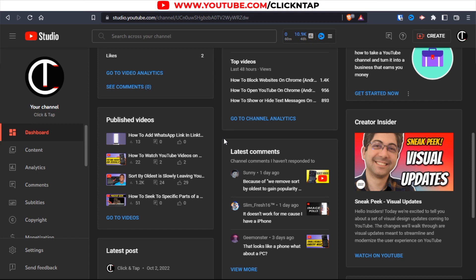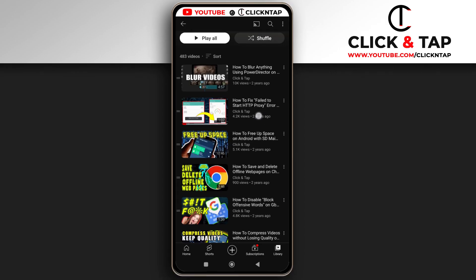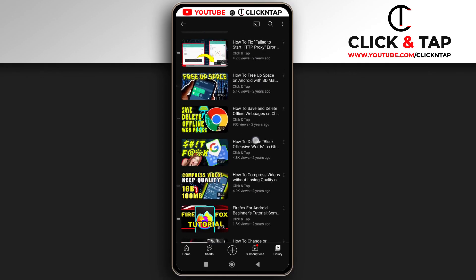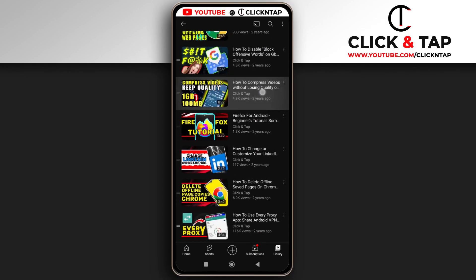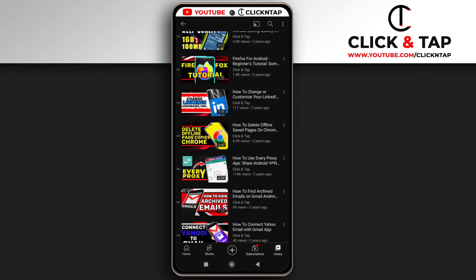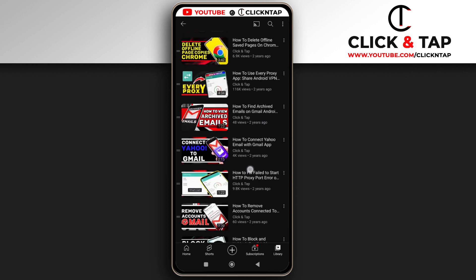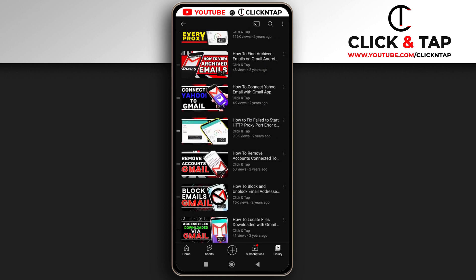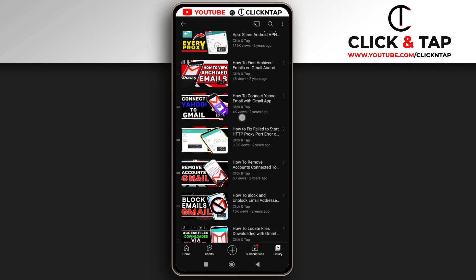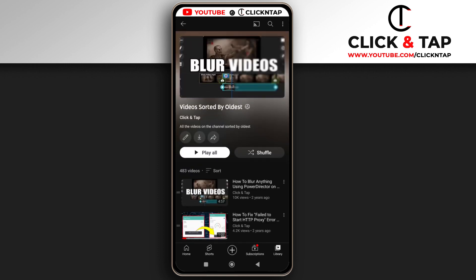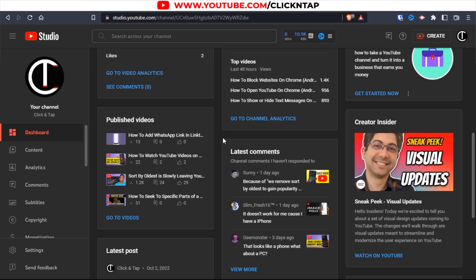YouTube has removed the sort by oldest feature on the platform. So if you want people to be able to see your old videos, all you have to do is create a playlist, put all your videos in there, and sort them by oldest. That's what I'm going to show you how to do in this video.